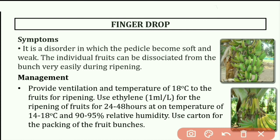So this is about the physiological disorders in banana.